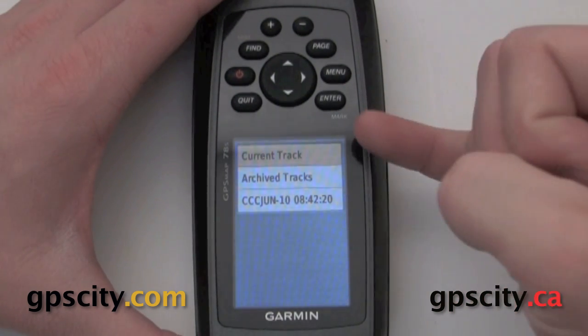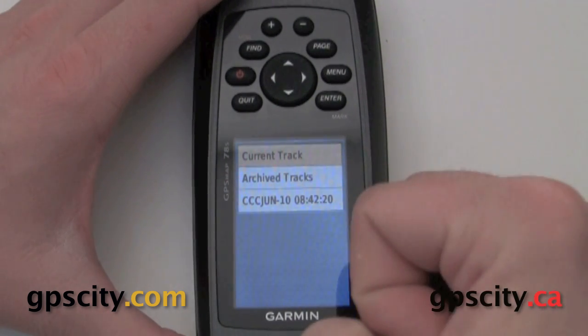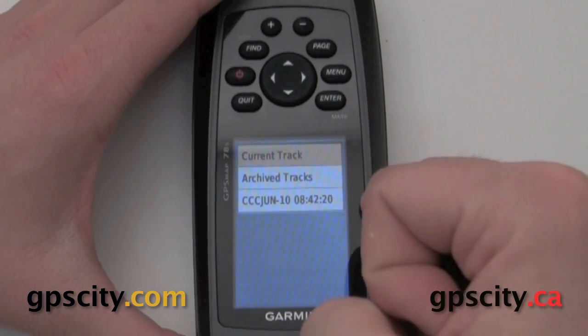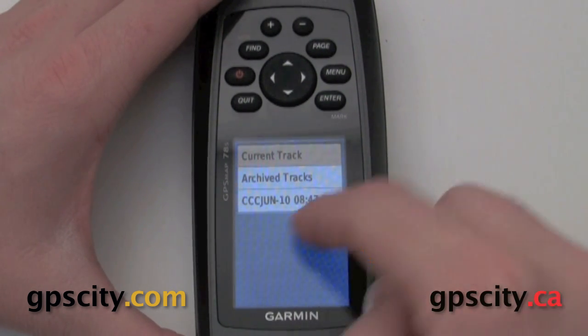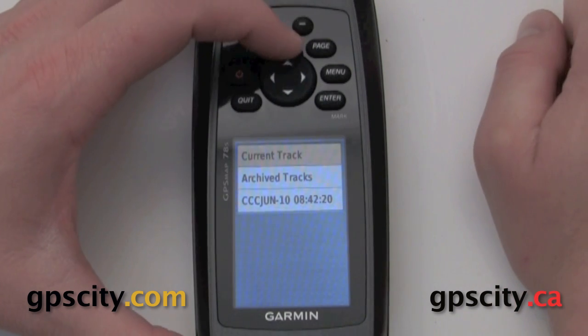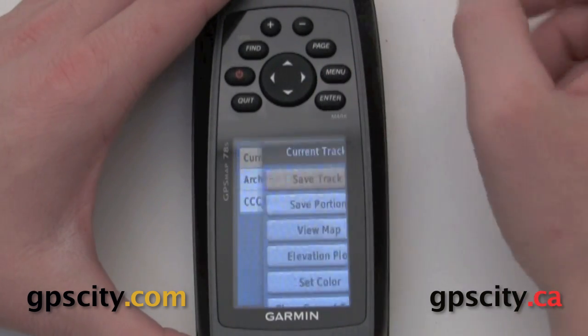Now we can do a few things. We can access our current track, archive tracks, or save tracks. That CCC one at the bottom there — that's a saved track.